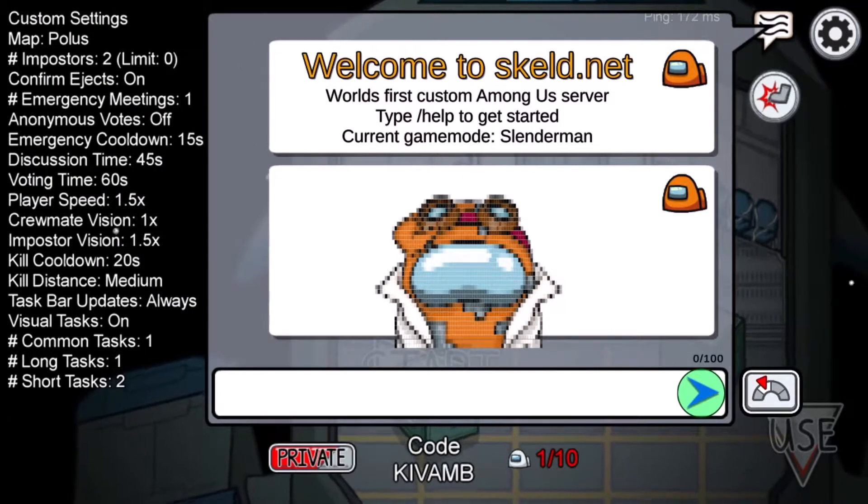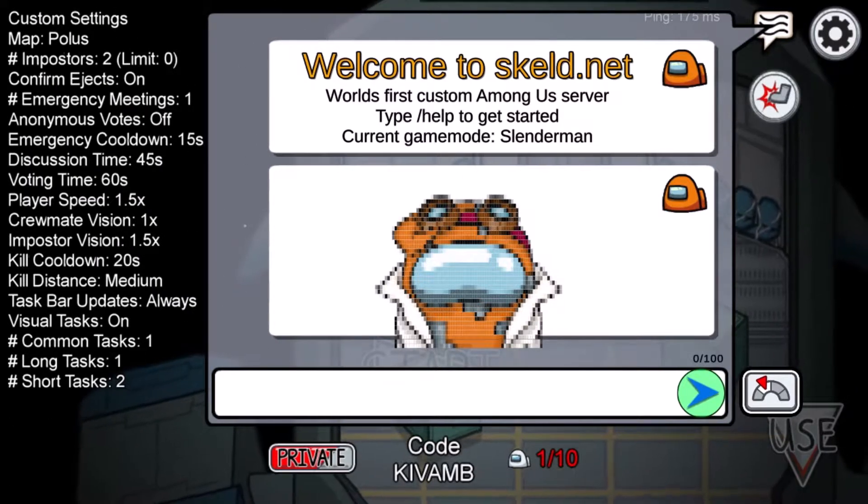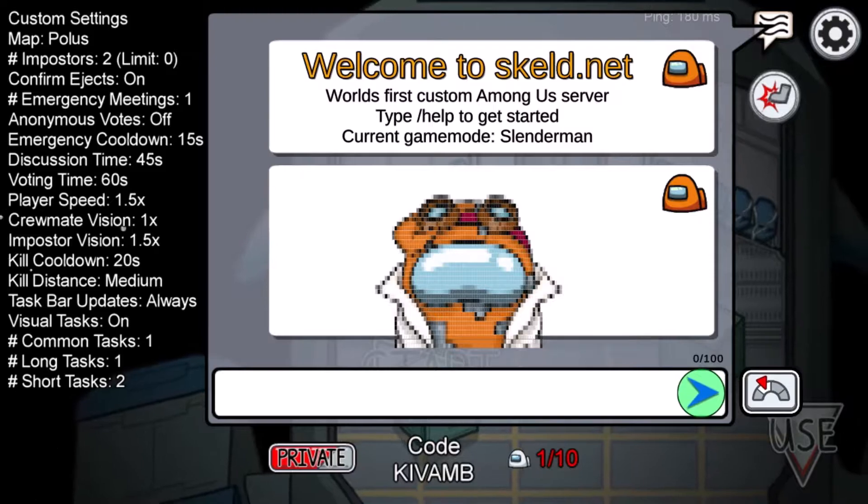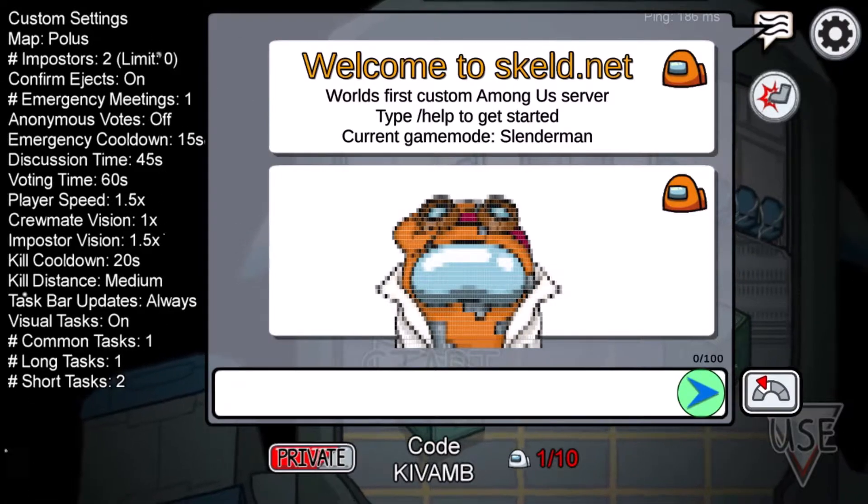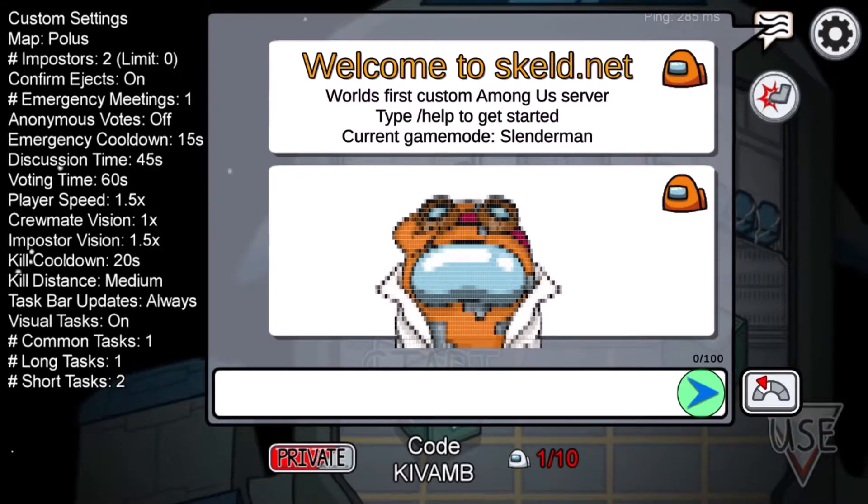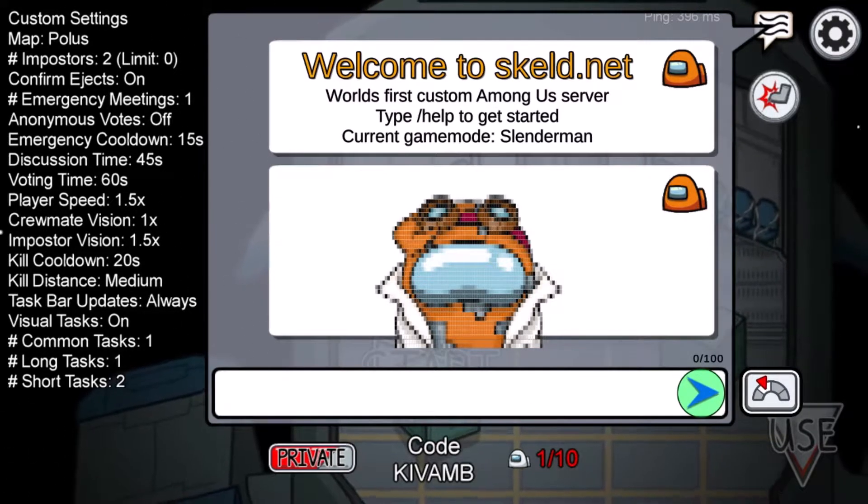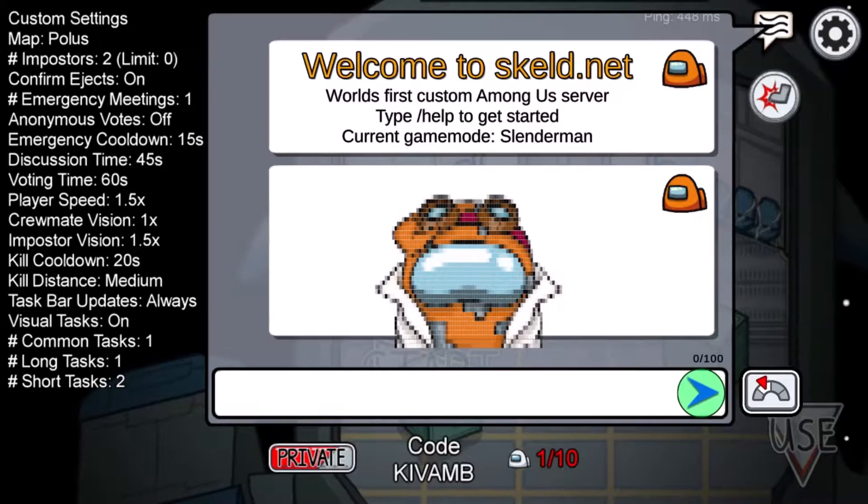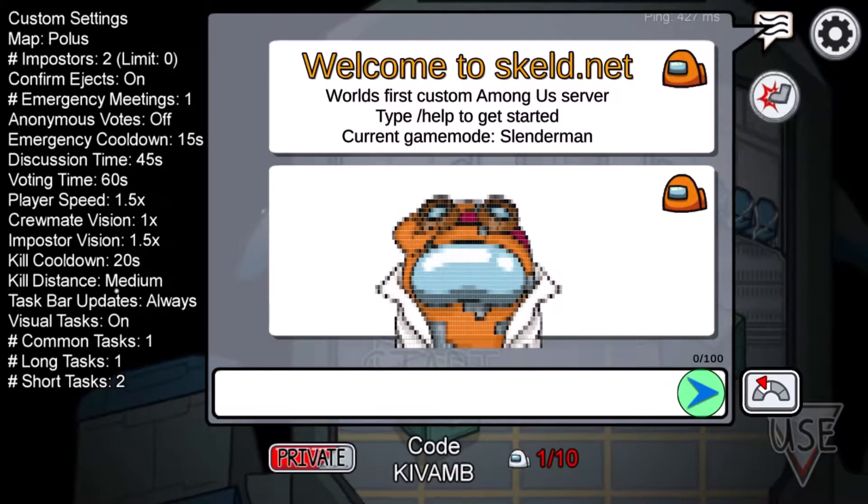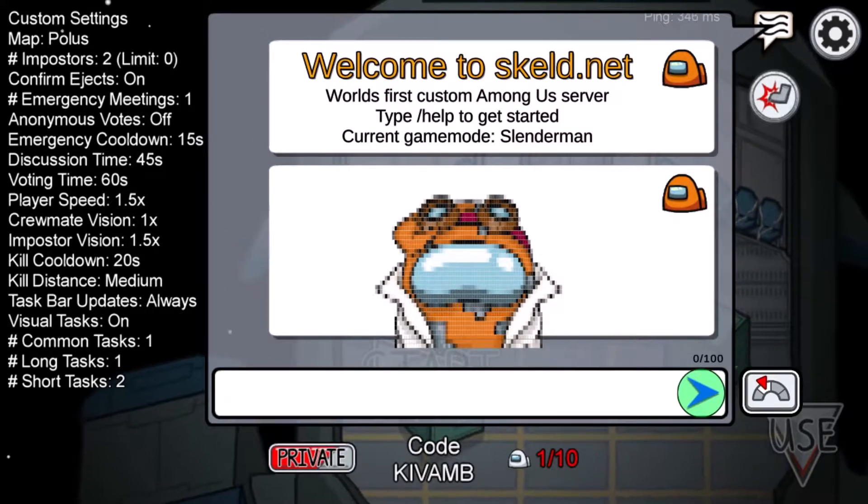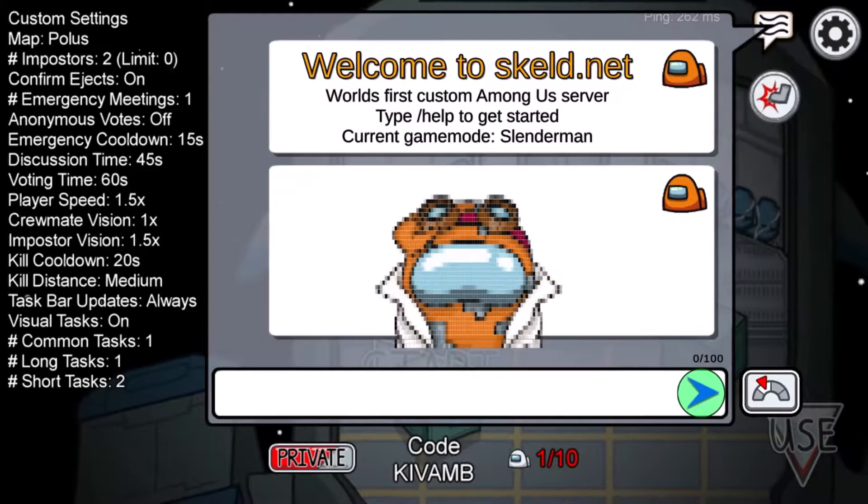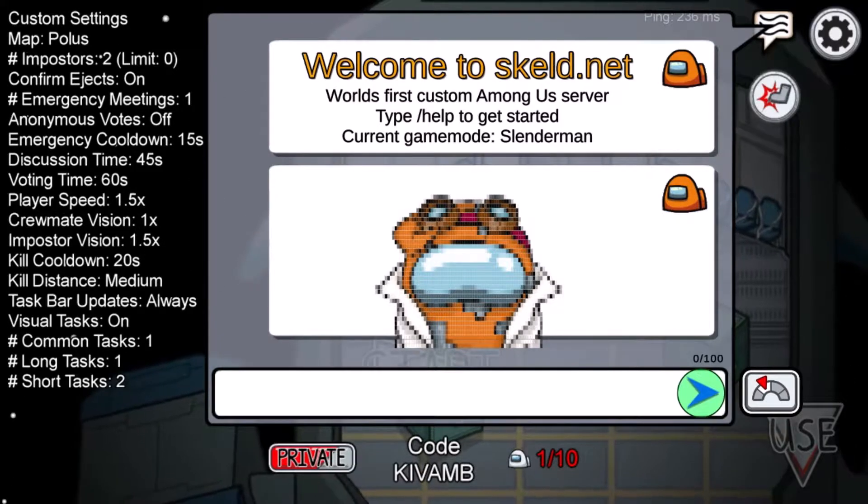Hi everyone, today we have a mod for Among Us. This is for the newest version and is for mobile only, Android though. So I'll show you real quick how to use it and then we'll show you how to download it on mobile and PC.